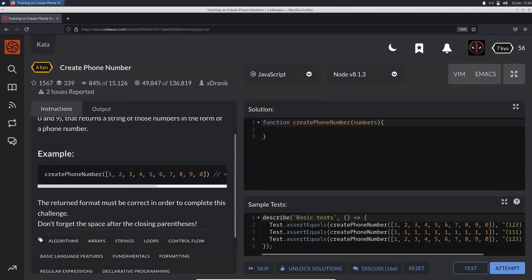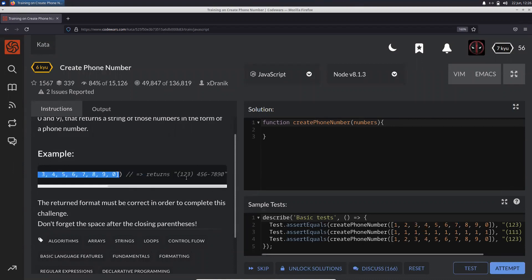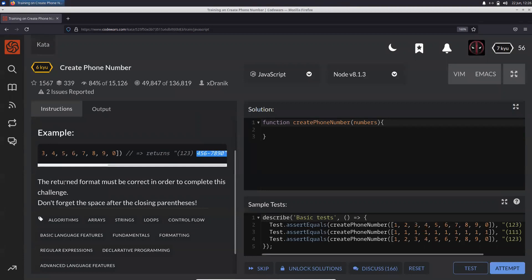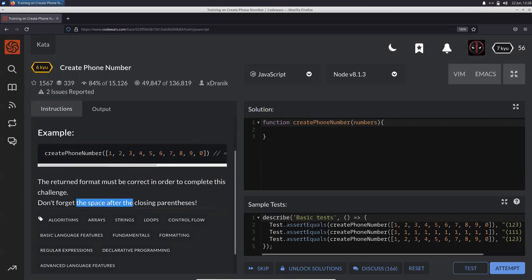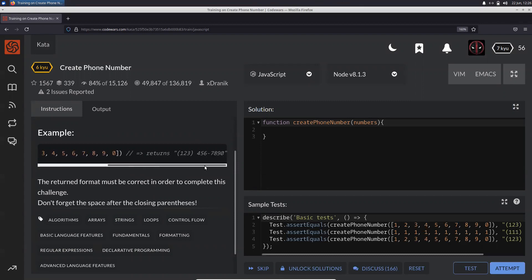The returned format must be correct in order to complete this challenge. Don't forget the space after the closing parenthesis.